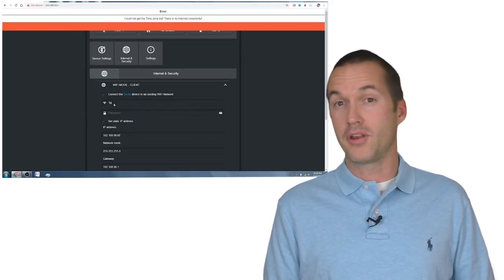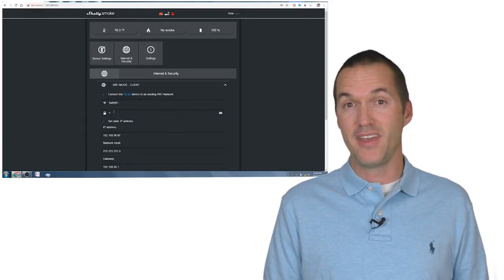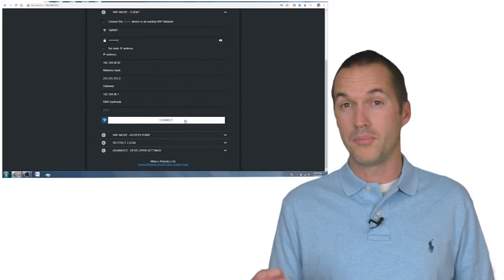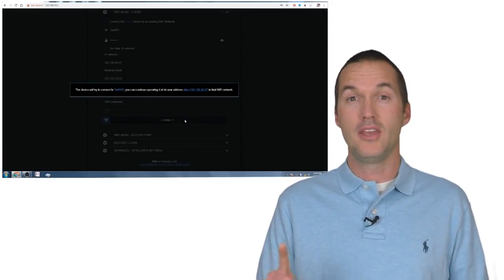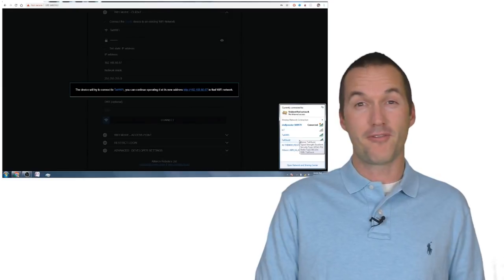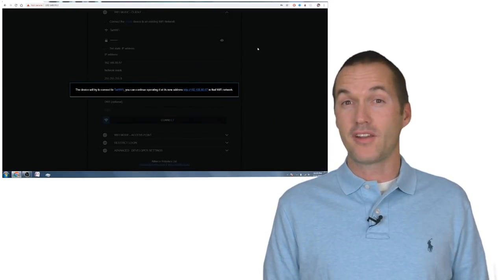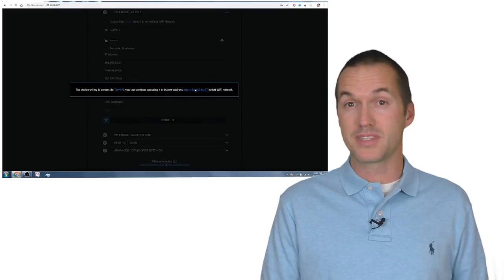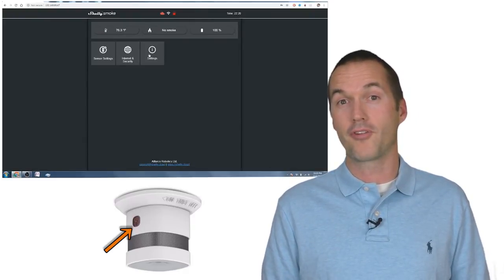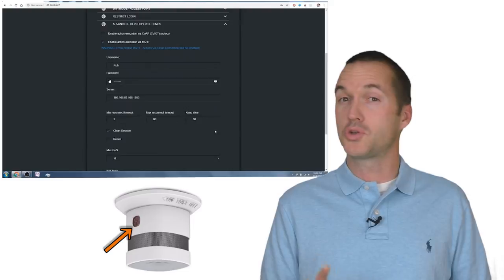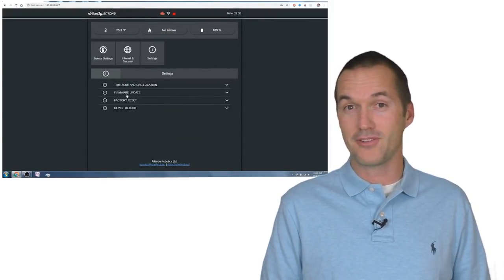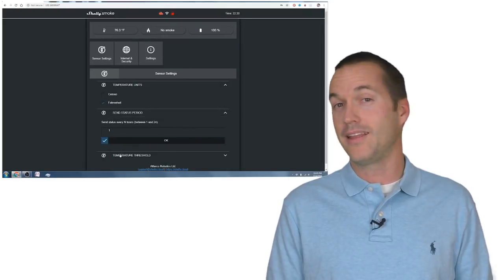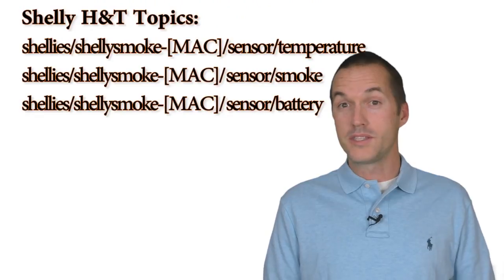From there you can put in your wifi information and hit save. Once your Shelly Smoke is on your home network, you can put in your MQTT information, you can change the settings, update firmware, and do all those things. If at any time your Shelly Smoke goes back down into its deep sleep cycle, you can just press the button on the side to wake it up for another 3 minutes. Make sure you do a short press though, as a long press will reset it back to factory settings, and then you need to connect to that access point again and start the whole setup process over.